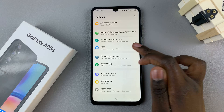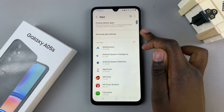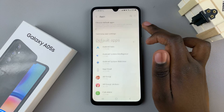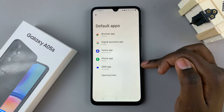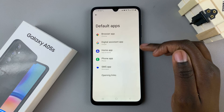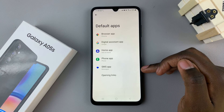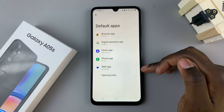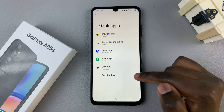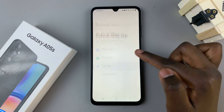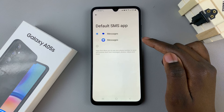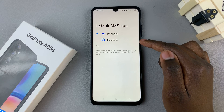Tap on it, then select Choose Default Apps. Here you should see a list of all options in which you can change the default. We wish to change the messaging app, so tap on SMS App and then select your alternative messaging service.